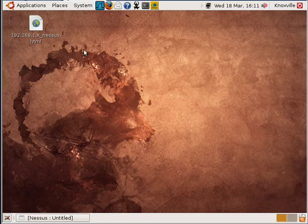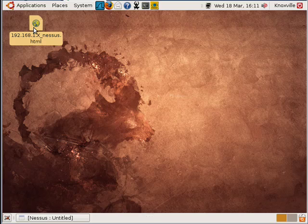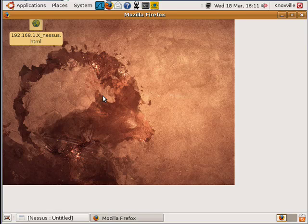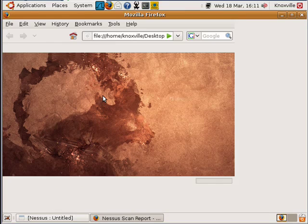So what I've done to speed this up is I've already gotten an HTML file that it's exported. So I'm going to show you what a sample report looks like in Nessus so you can get an idea of what you're looking at.